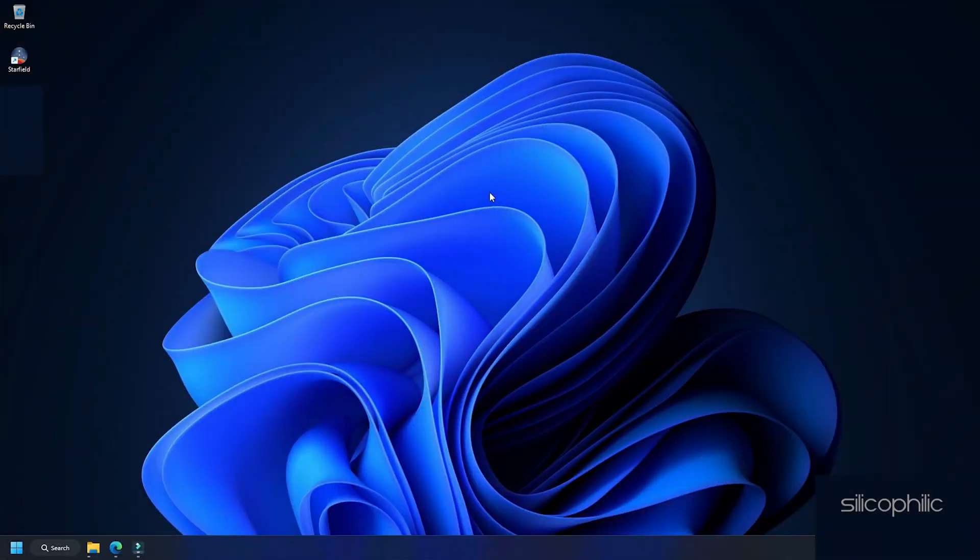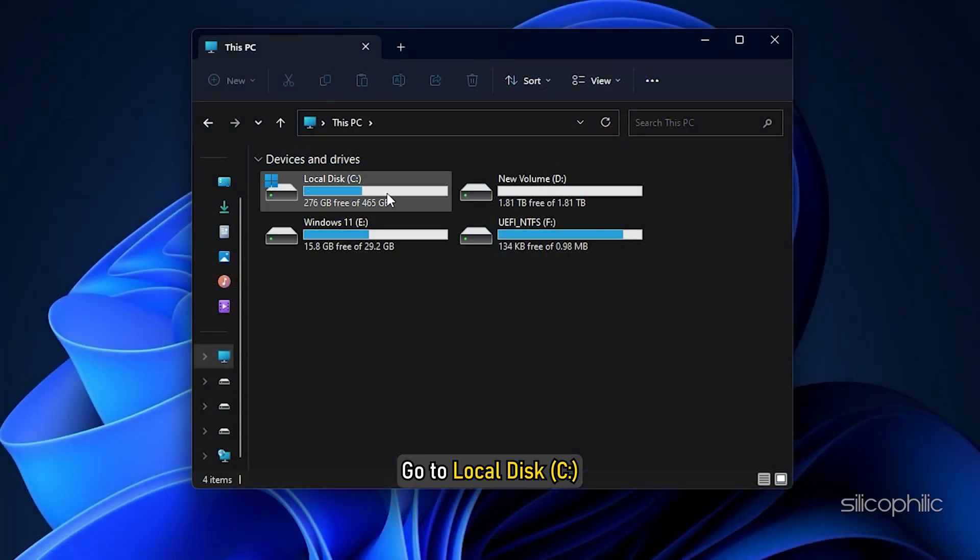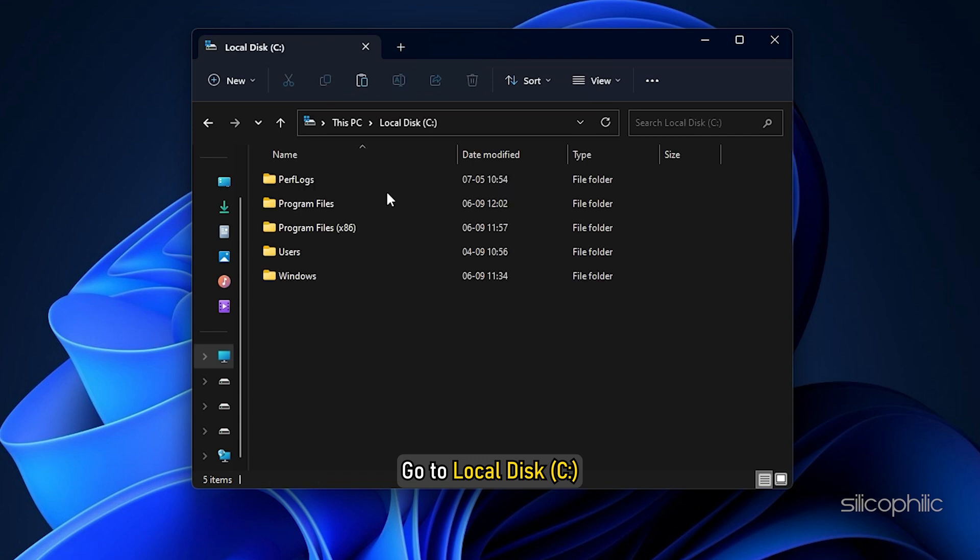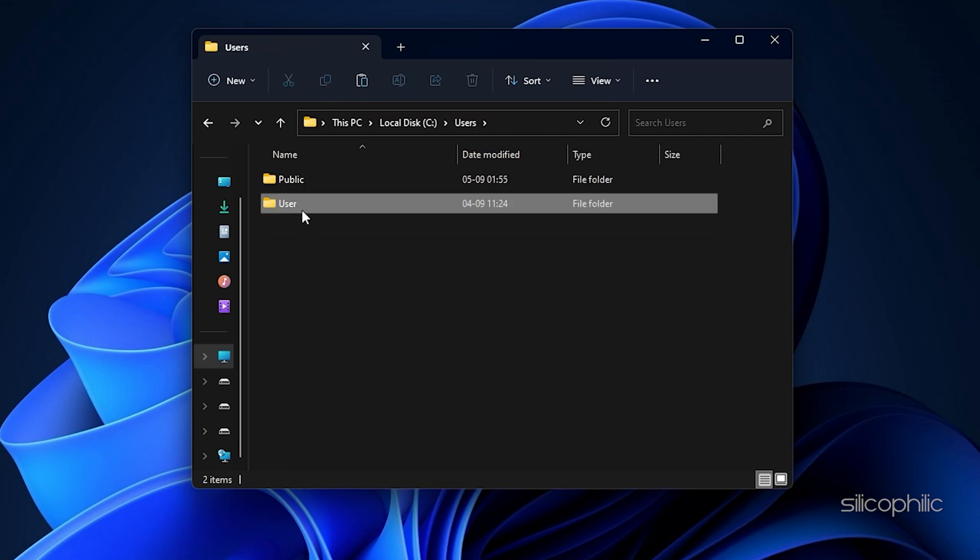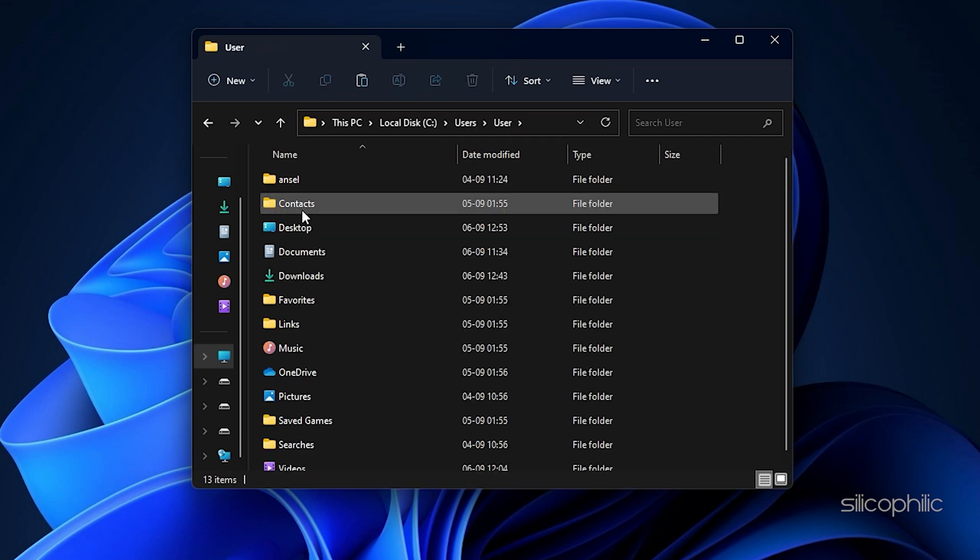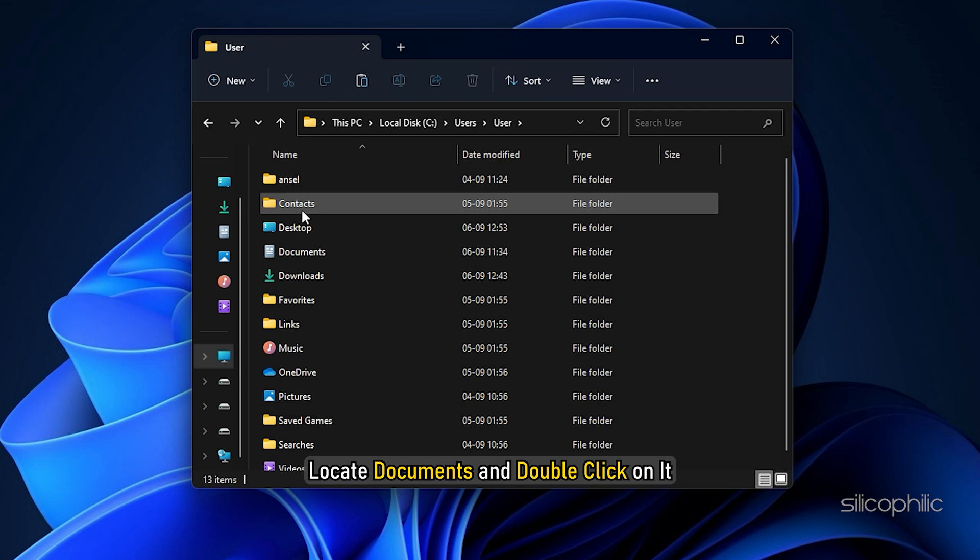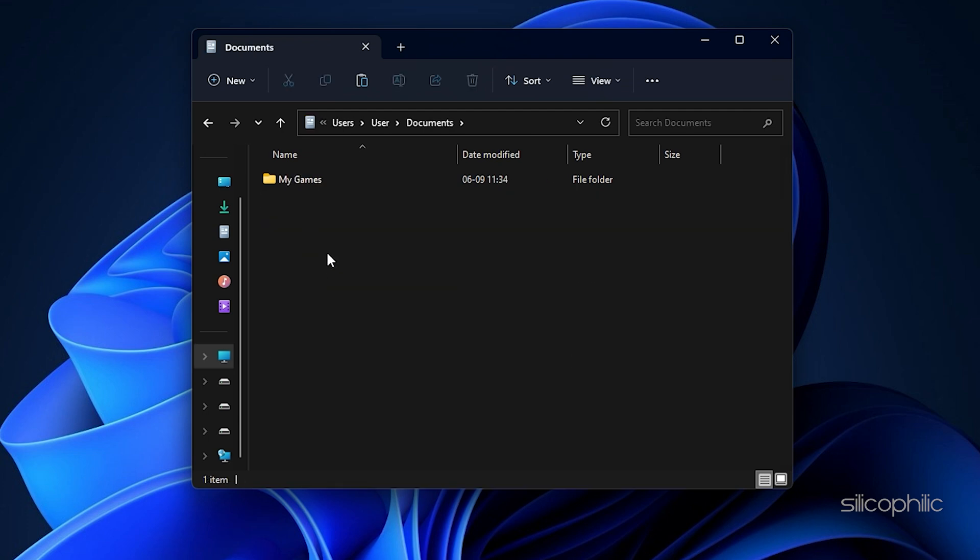Save files location in explorer. Go to local disk C colon. Click on users followed by your user folder. Here locate documents and double click on it.